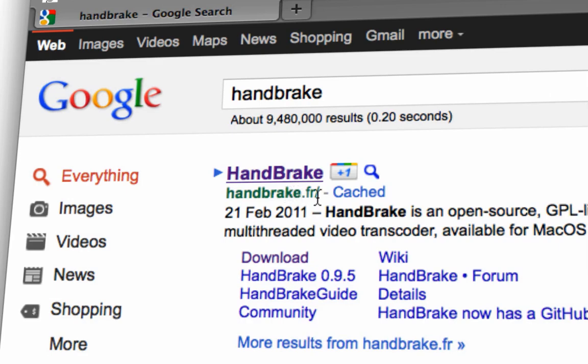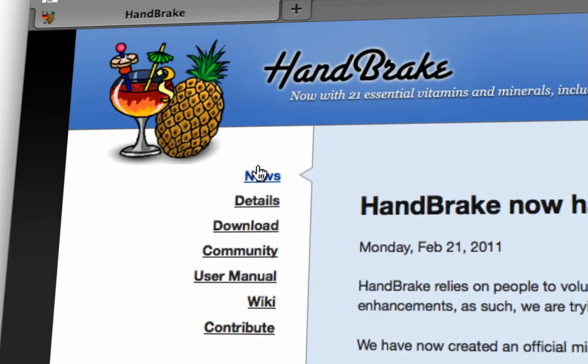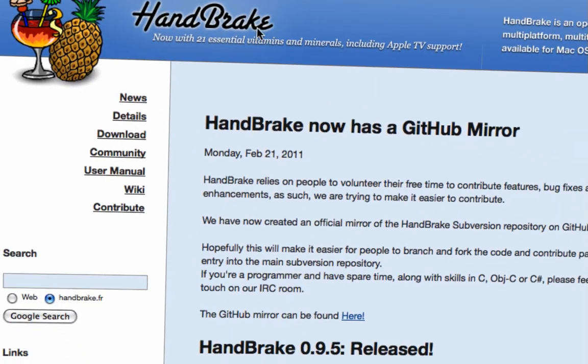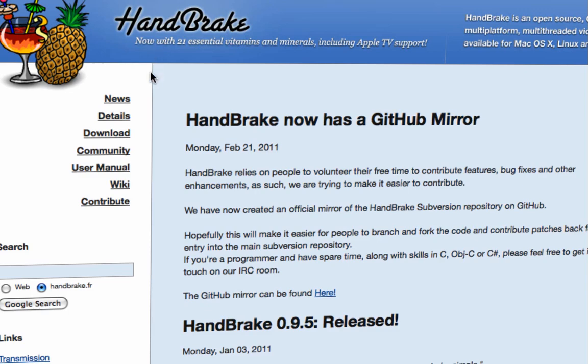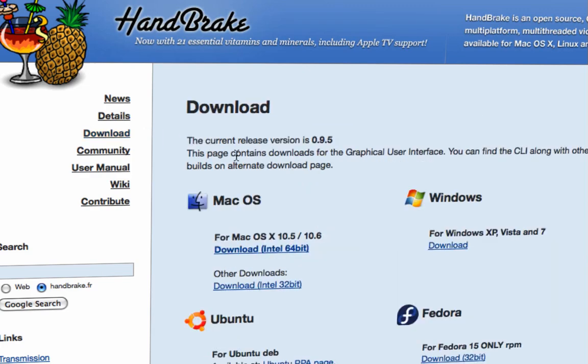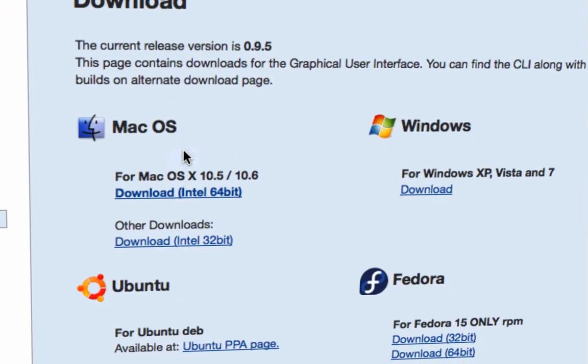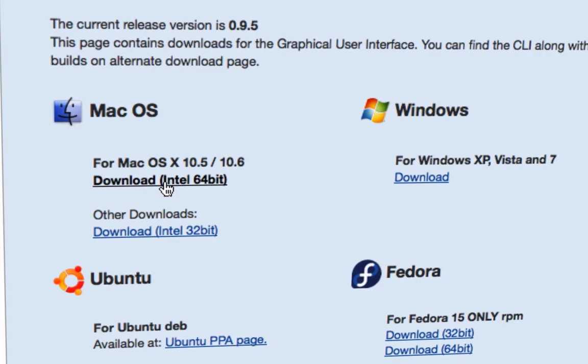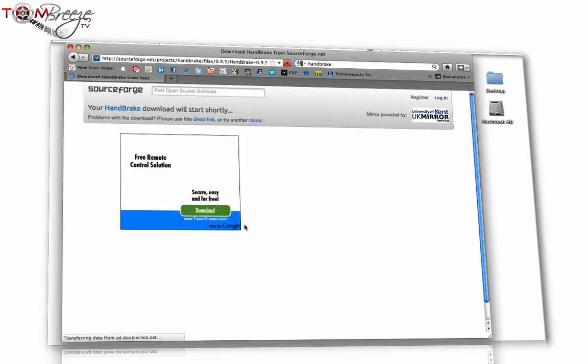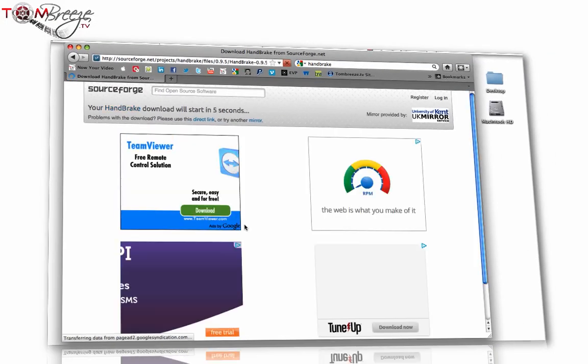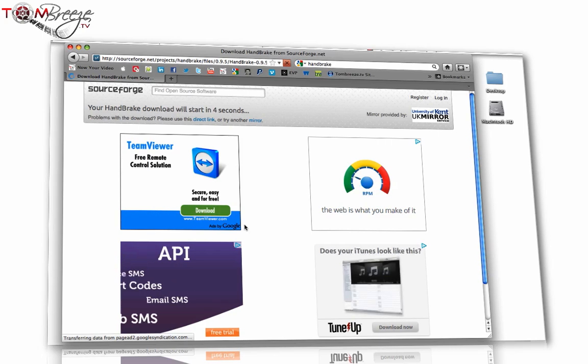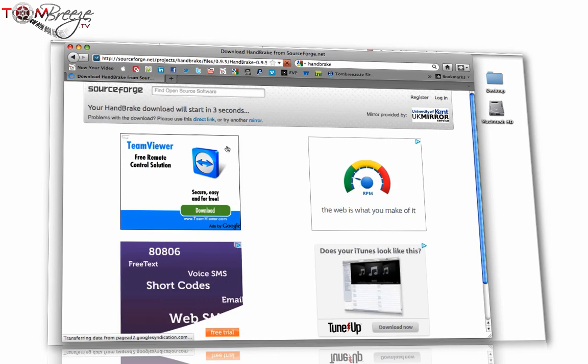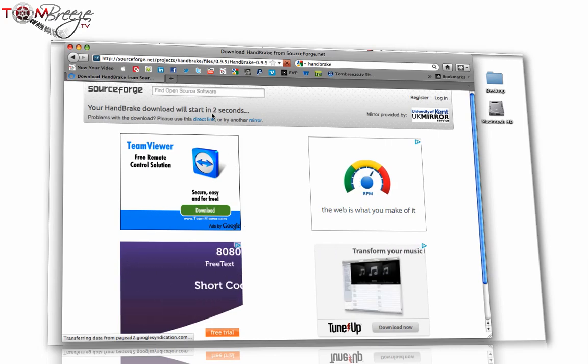It's a French website, so you want to click on Handbrake.fr and you'll come through to this particular webpage. When you do that, you want to look on the left hand side and go down to download and click that link. Now, whether you're on a Mac or a PC, you can see the download links here so you click the one that's most relevant for you. For me, I'm on a Mac so I'm going to click this button and then what it'll do is it will take you through to a SourceForge page where you start downloading the software.